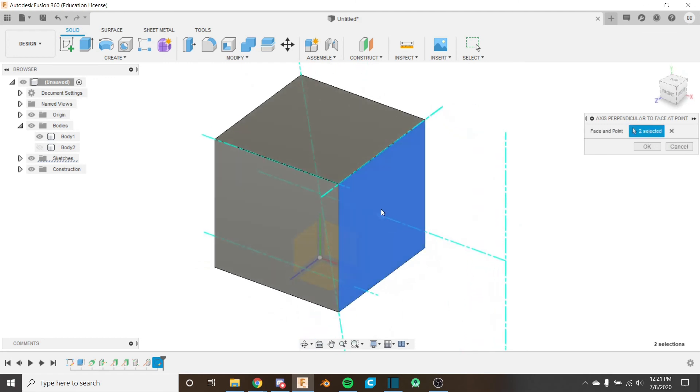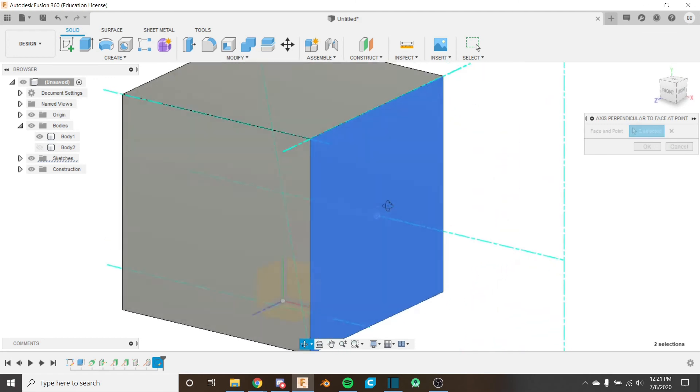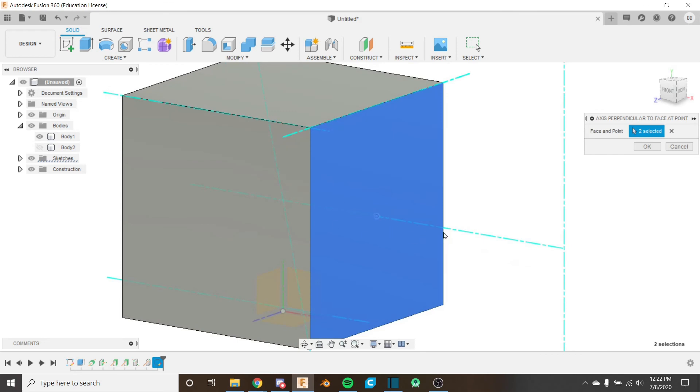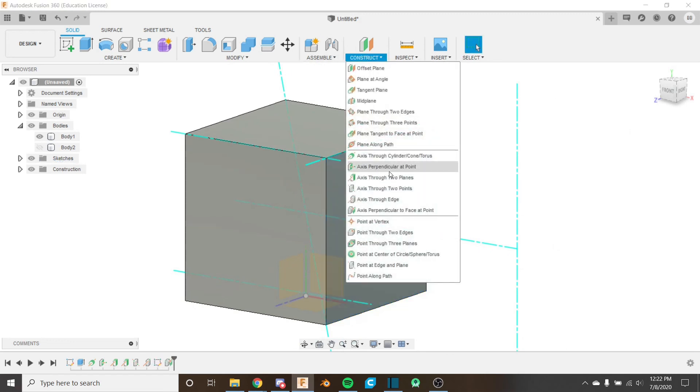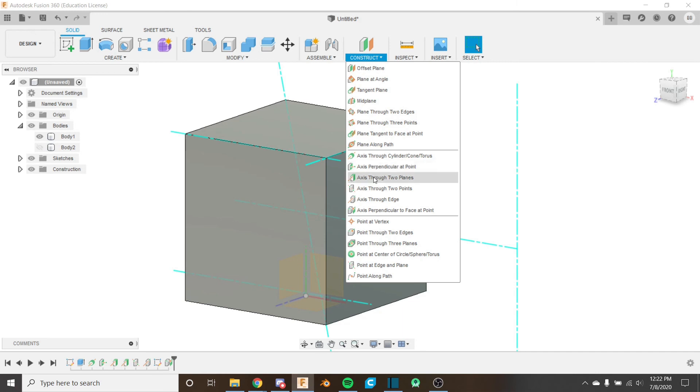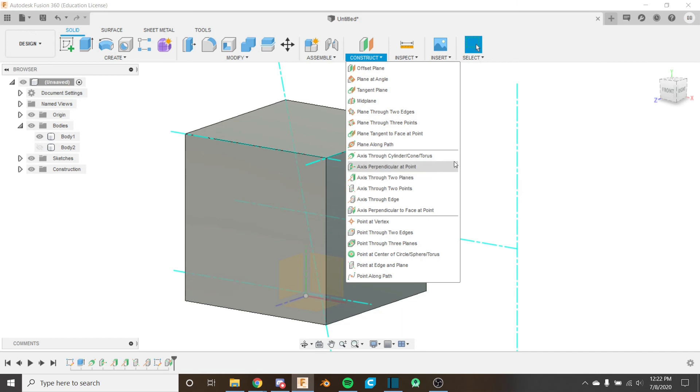So that's a very useful tool for creating axes at very specific places unlike the axis perpendicular at point tool that we looked at earlier which is more uncontrolled.